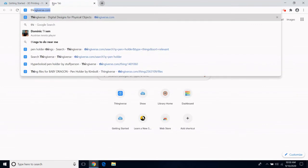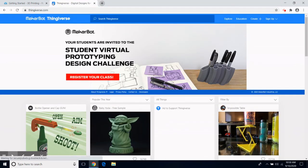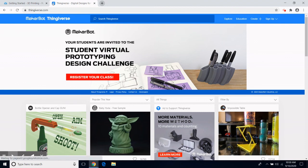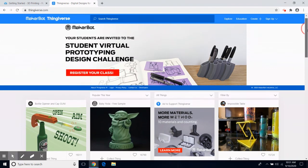First of all, I need a design. A popular way to submit a 3D print is to use an existing shared design. Thingiverse.com is a design community for discovering, making, and sharing 3D printable things all for free.